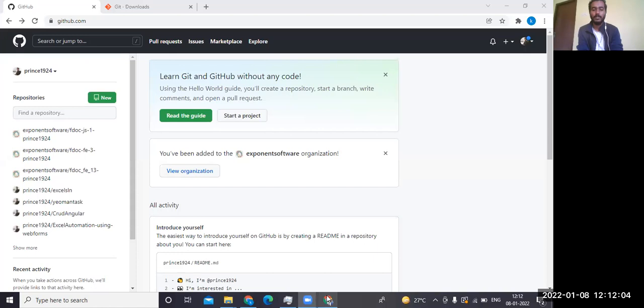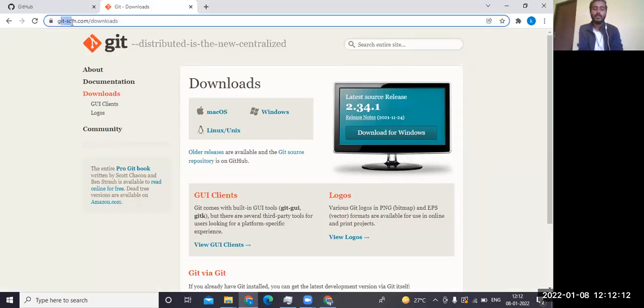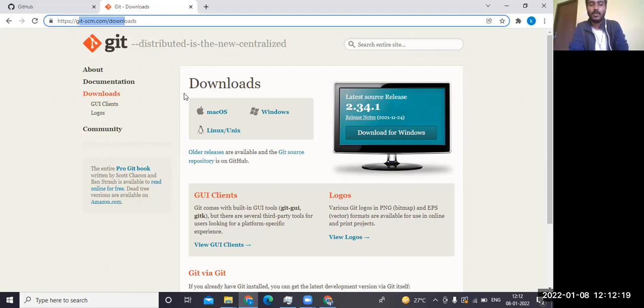Before using Git in your local, the first thing you have to do is install Git. Here is the URL for downloading Git: git-scm.com/download. You can download it for Windows, macOS, or Linux.